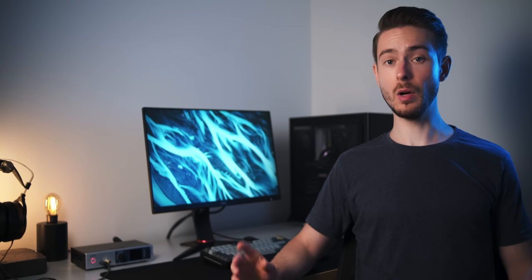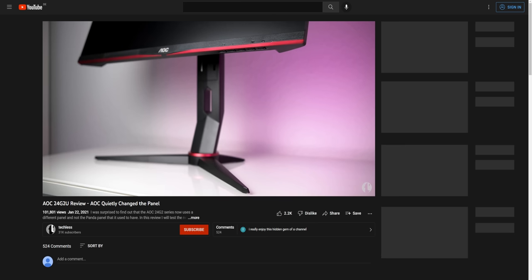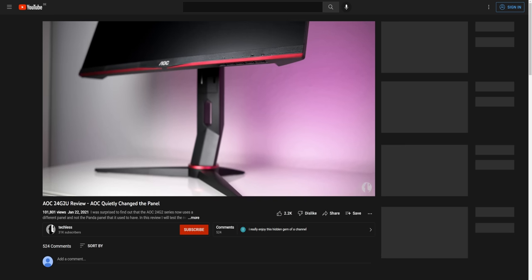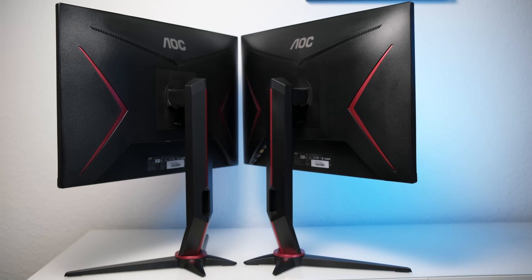The original 24G2 arguably was the most popular monitor of the last few years, well, at least till AOC quietly changed the panel for a few batches without any notice.